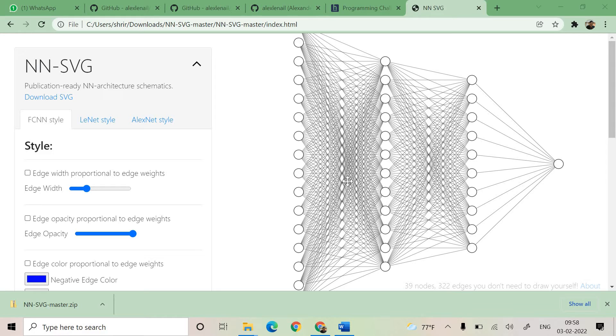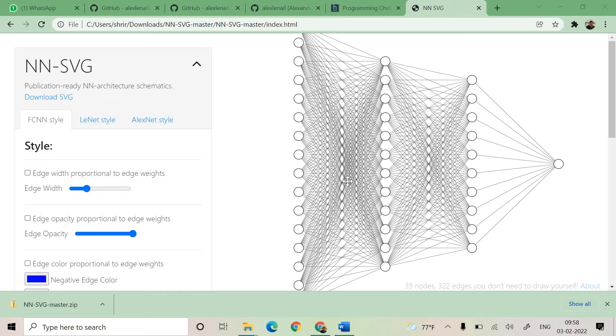It helps you in creating architecture diagrams parametrically and it is very easy to use. The tool has got three options which can help you to draw a classic fully connected neural network FCNN, it can go with convolutional neural network figures which are based on LeNet, and it can also help you in drawing deep neural network figures based on the AlexNet style.